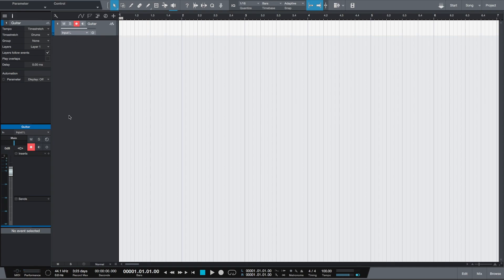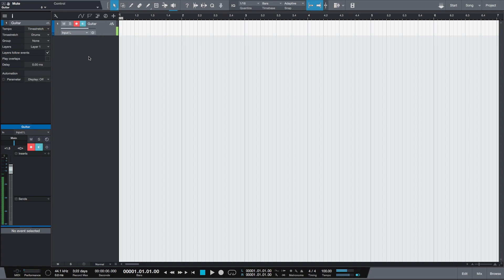Now we'll open Inspector. We have the volume fader, mute, and solo we talked about earlier, but we also have monitoring which we need to enable to hear our guitar so you can hear what you're recording, as well as the arm for recording button. You have to keep this enabled for the signal to be recorded when we click record. First we want to tune our guitar, so in the insert effects we will enable a tuner.